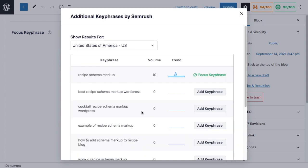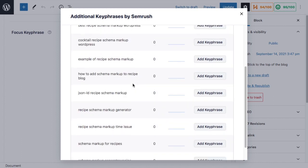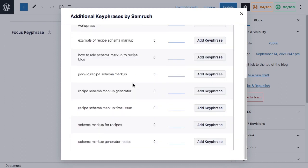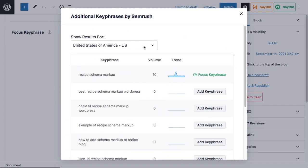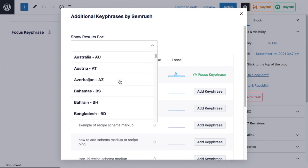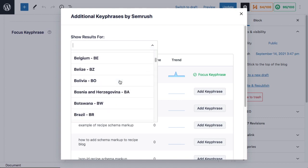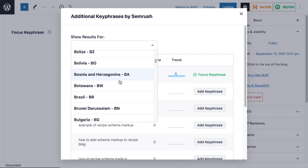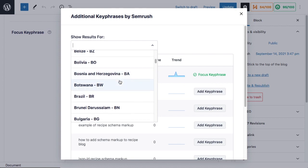In the window that pops up, SEMrush is going to suggest a handful of related keyphrases for you. Right now, we're showing keyphrases for the United States of America. You can choose to show keyphrases for whatever country you're in, and this will localize those keyphrases to your country.